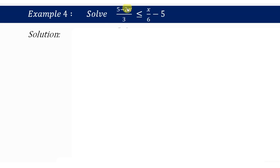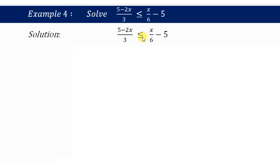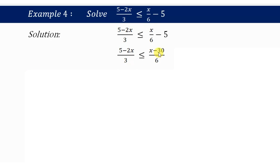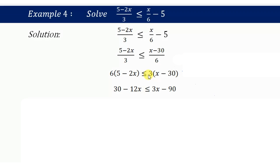Example 4: Solve 5 minus 2x over 3 is less than or equal to x over 6 minus 5. Taking the LCM on the right side gives (x minus 30) divided by 6. Cross-multiplying: 6 times (5 minus 2x) is less than or equal to 3 times (x minus 30). Expanding: 30 minus 12x is less than or equal to 3x minus 90.